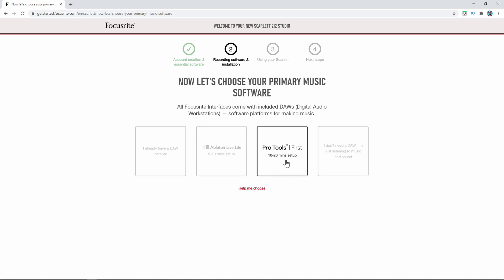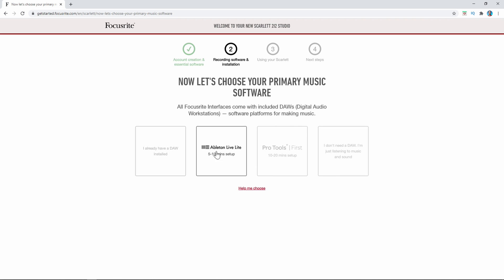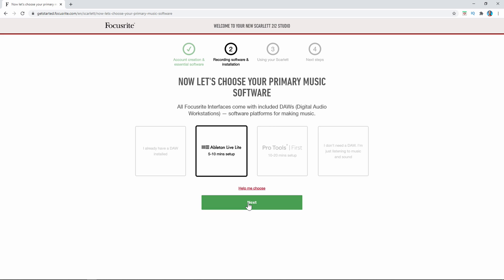If you want to use Pro Tools First, you would click here. If you don't want to use a DAW, just go ahead and click there. I'm going to show you how to set up Ableton Live Lite. It says it's going to take five to ten minutes to set up, and most of that is going to be the actual install of the software onto your computer. So I'm going to click that and then click Next.